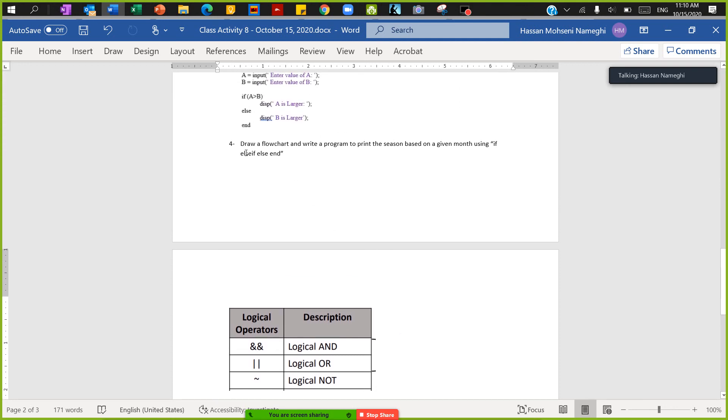Okay, the question asked was draw a flowchart and write a program to print the season based on a given month using if, else if, else and end.